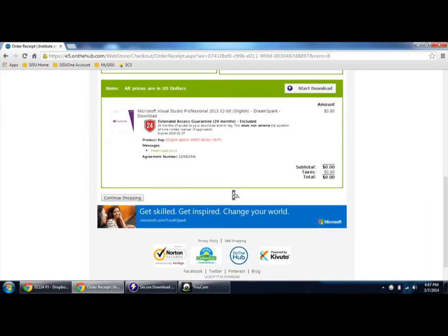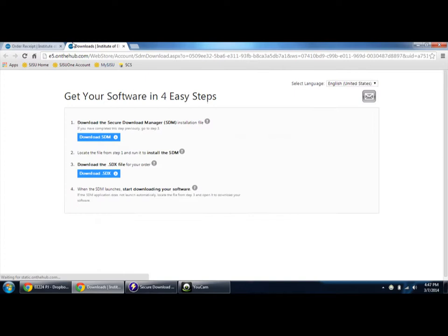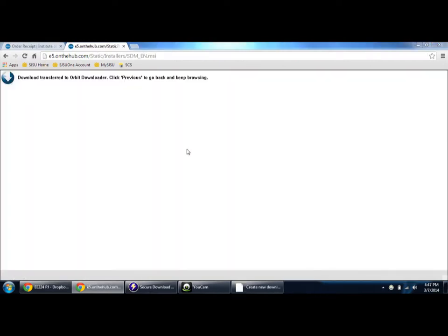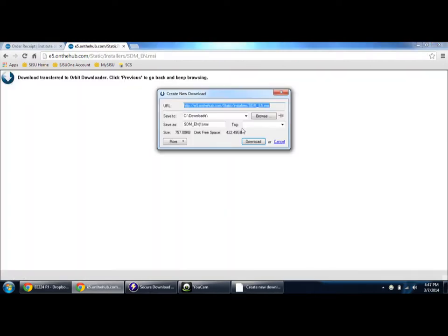This is the product key which you're going to get. Click start download - download the manager. It's the download manager for all Microsoft software.